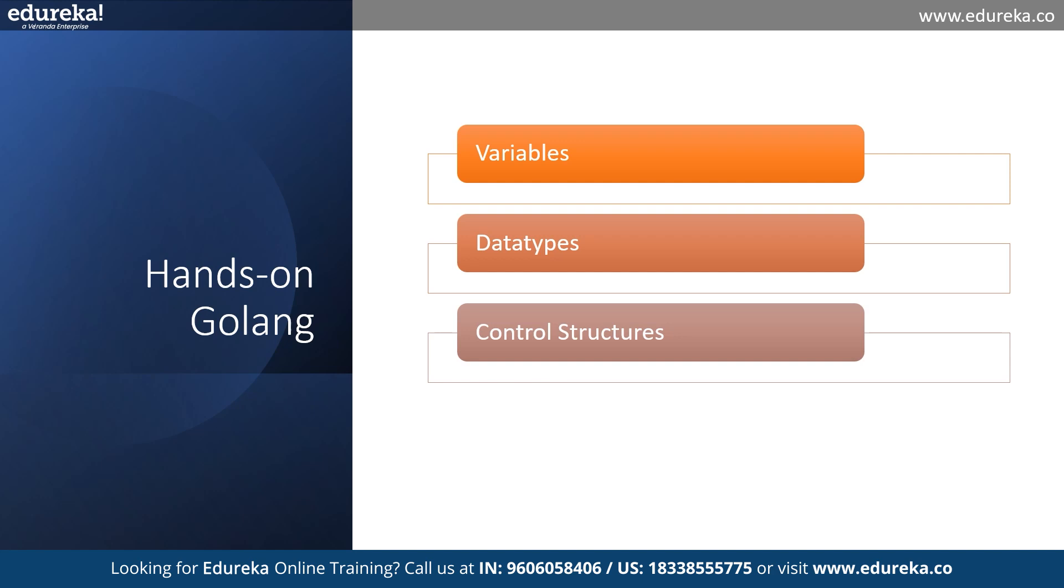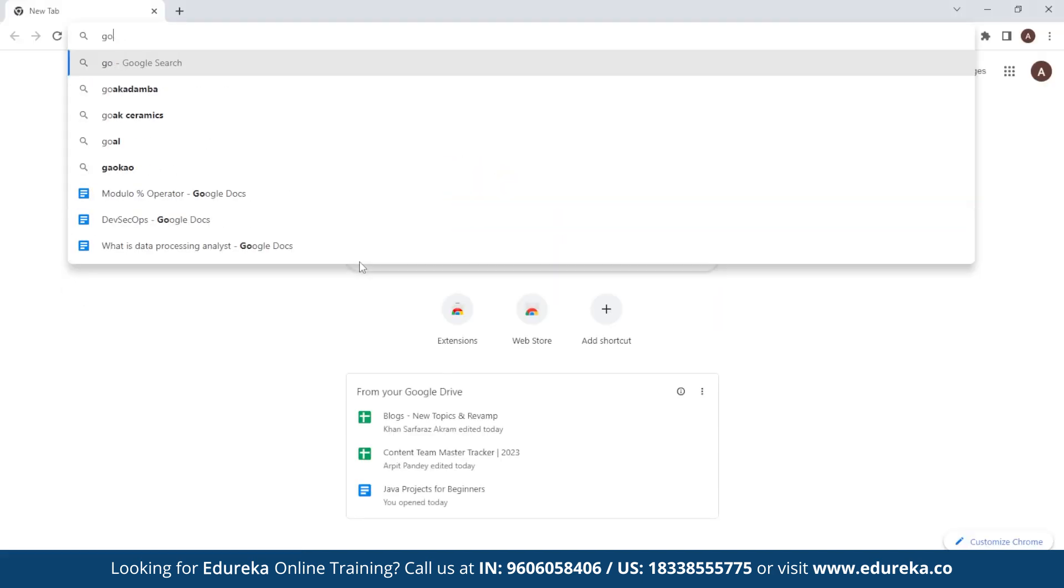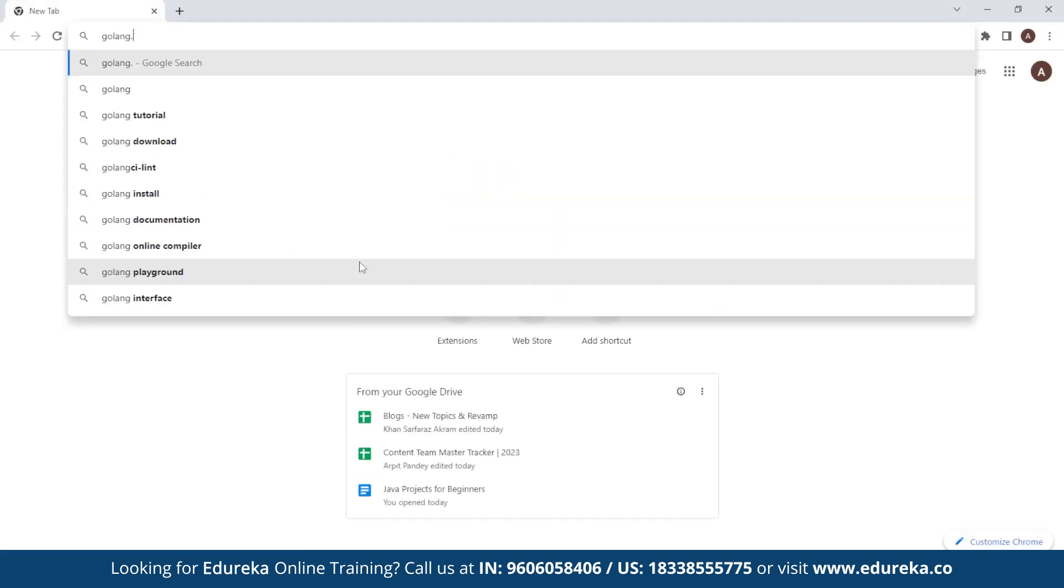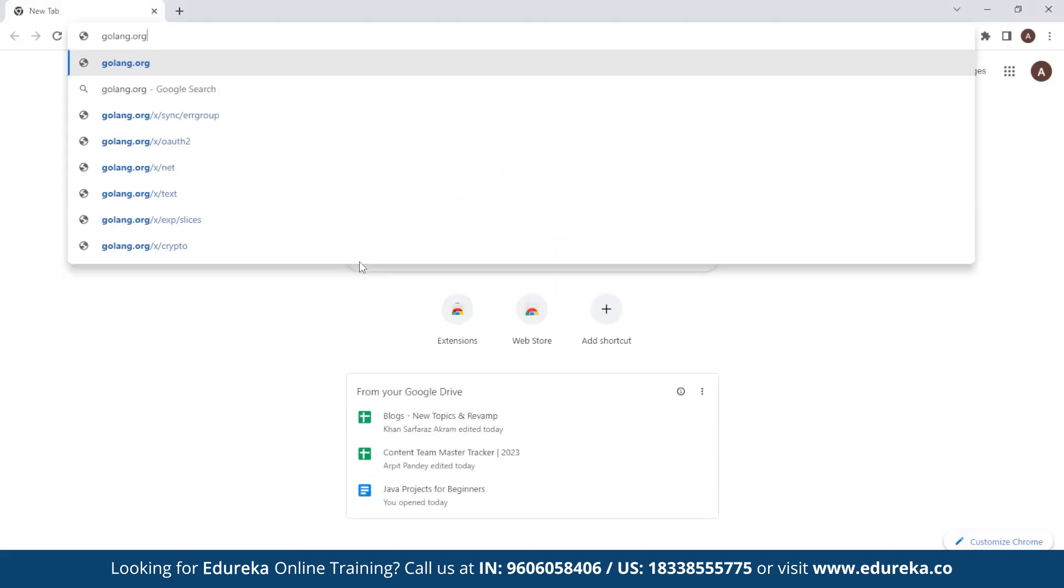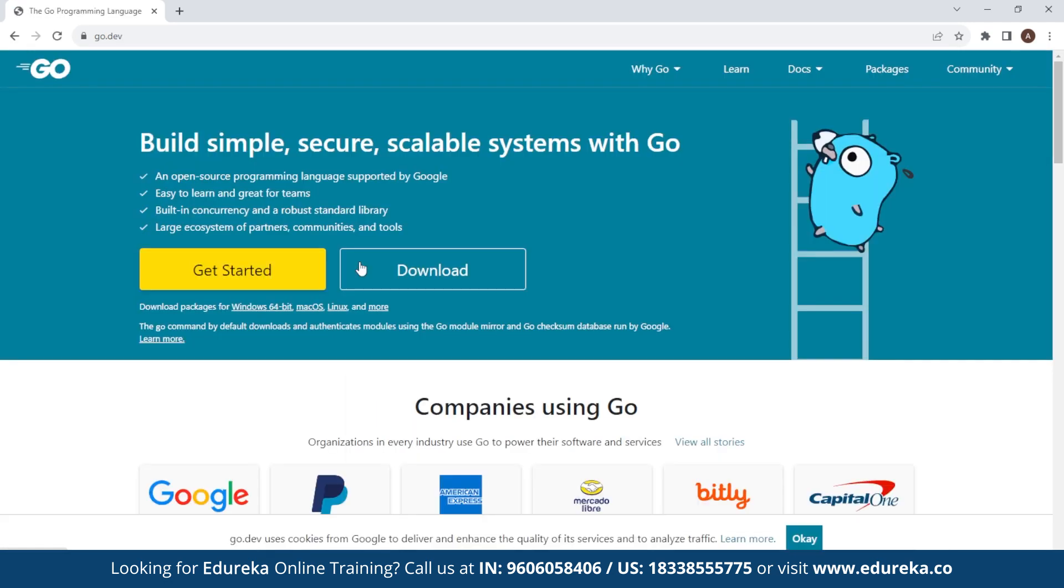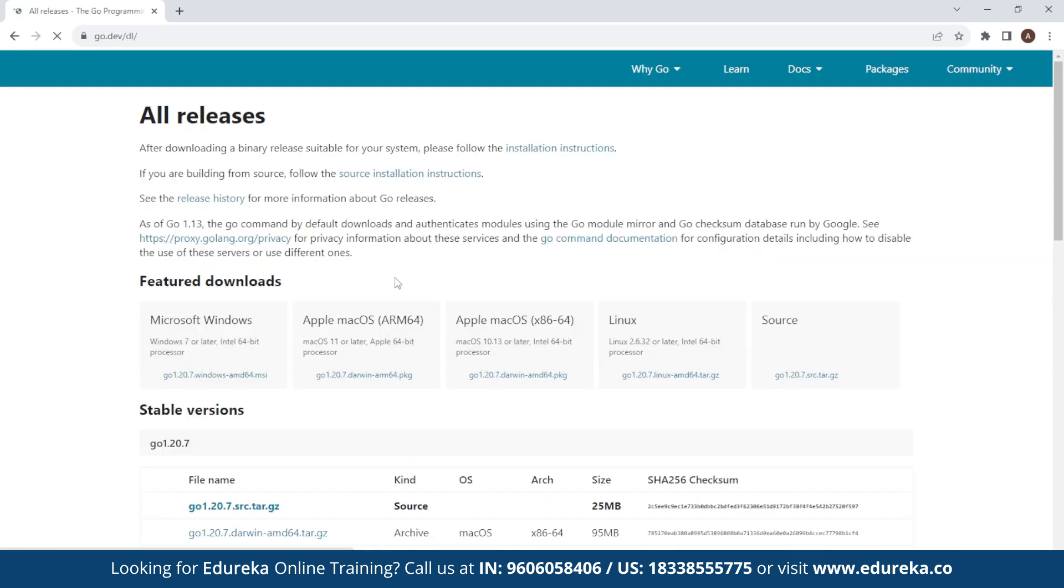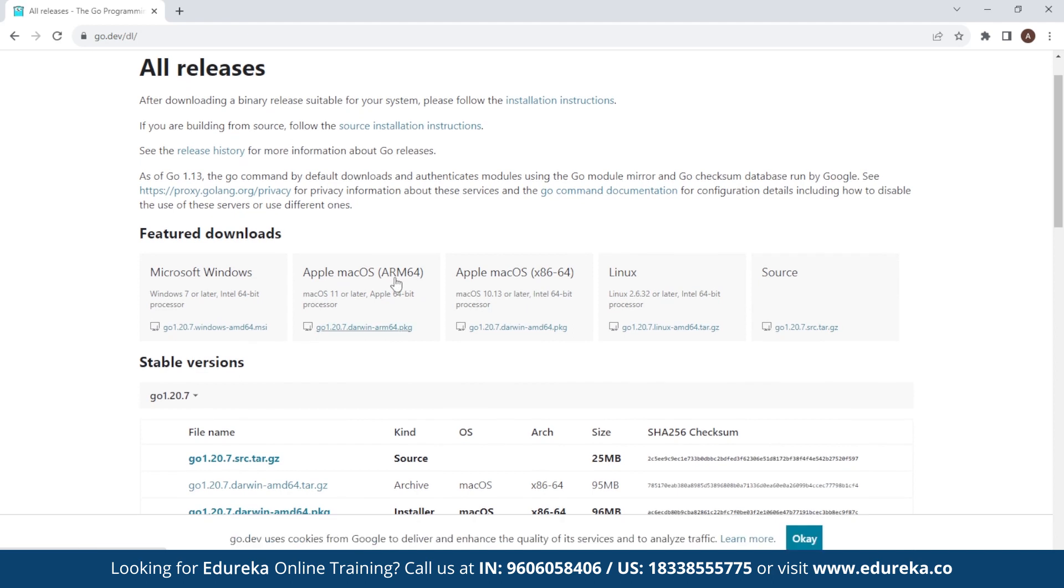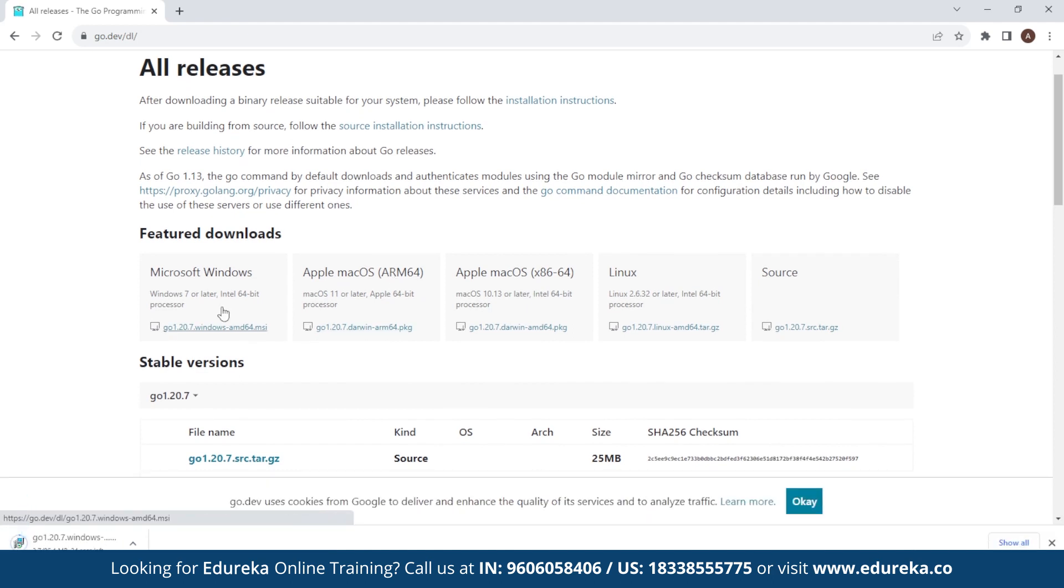Let's look at the installation part first. Firstly, you need to visit the official Go website, which is golang.org, and download your Go Lang for Windows 32 or 64 bit, or you can get it installed for your Mac version as well. Once you hit install, you can run the downloaded installer and follow the instructions next. I already have it downloaded.